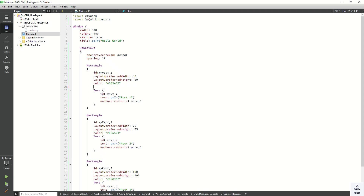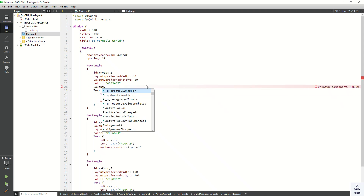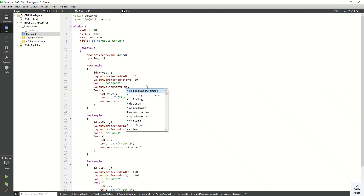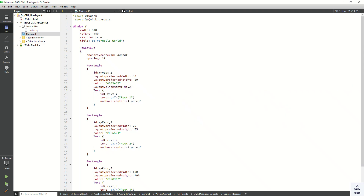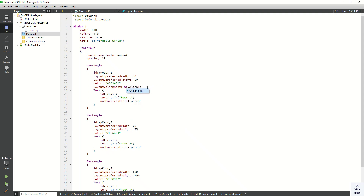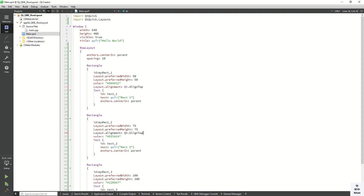To set the individual alignment, use Layout.alignment. Let's set the first one to Qt.AlignTop, another to Qt.AlignTop, and the last one to Qt.AlignBottom. Now let's run and check it.